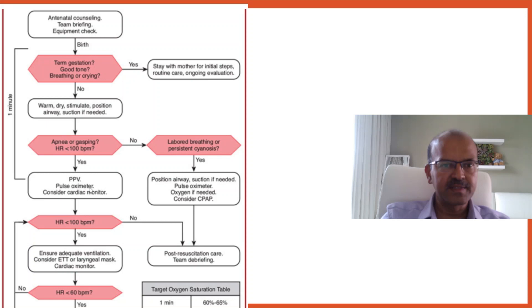If the answer to this is no, then you may consider CPAP, suctioning, positioning and free flow oxygen. So any of these suit. If it's a premature baby with labored breathing, you would consider CPAP more.